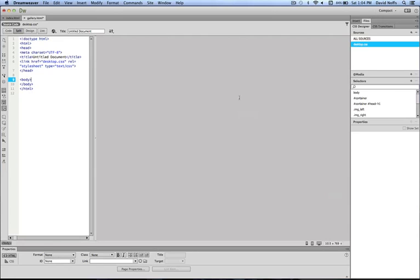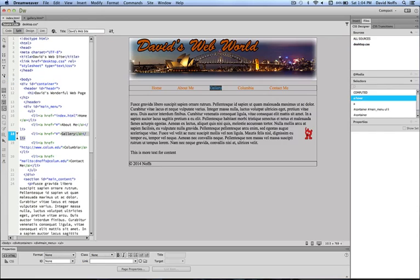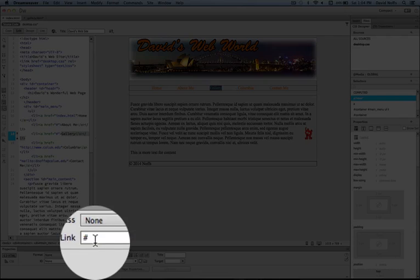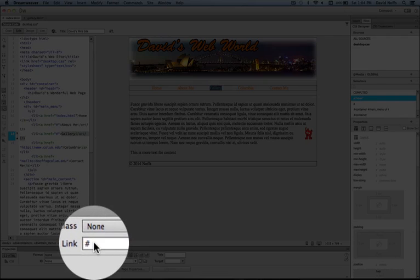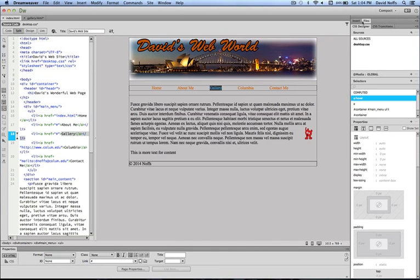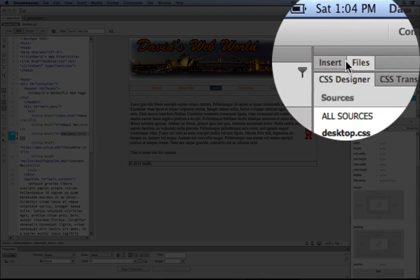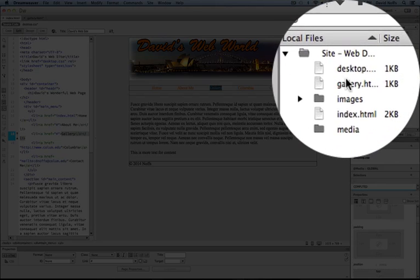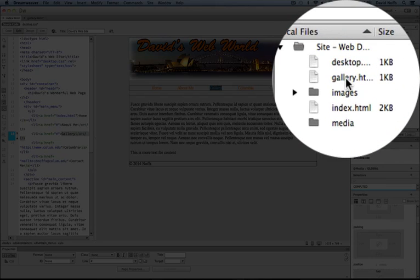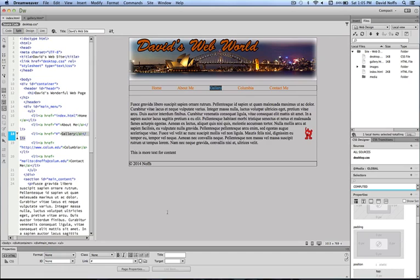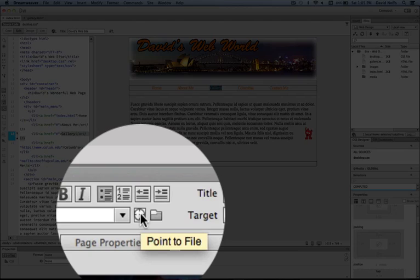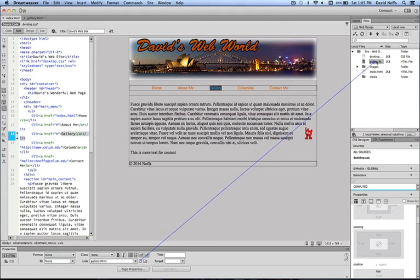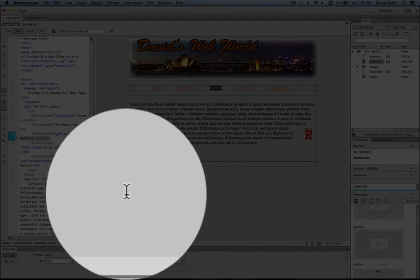OK. So now we're ready to... First of all, before we start building this out too much, I'm going to go back to my index.html page. And remember I had the gallery link selected here. I'm going to now replace that hashtag, the little null link, with the real link to the file. And to do that, I click on the Files panel here. You see the gallery page there in the Files panel. And I'm simply going to use this point-to-file tool here and click and drag. And I drop that on the gallery.html page.